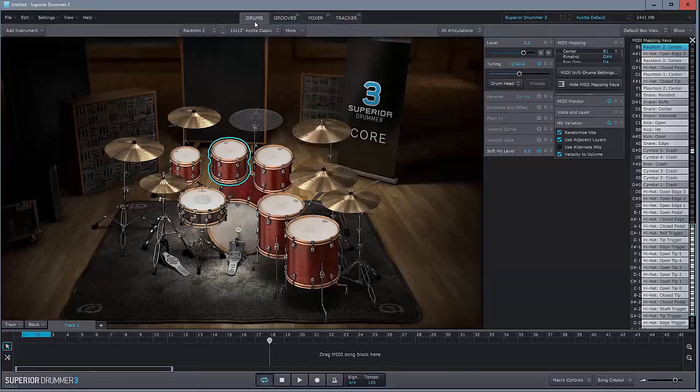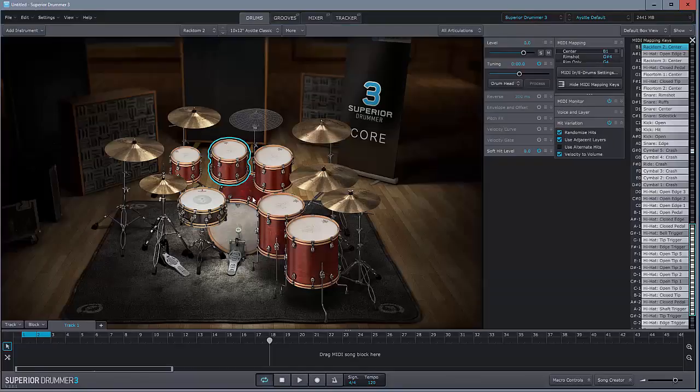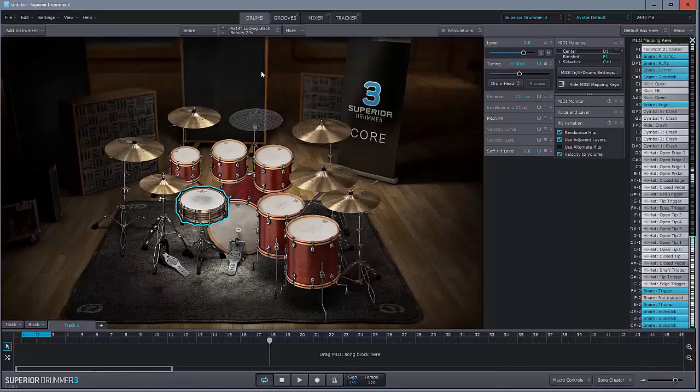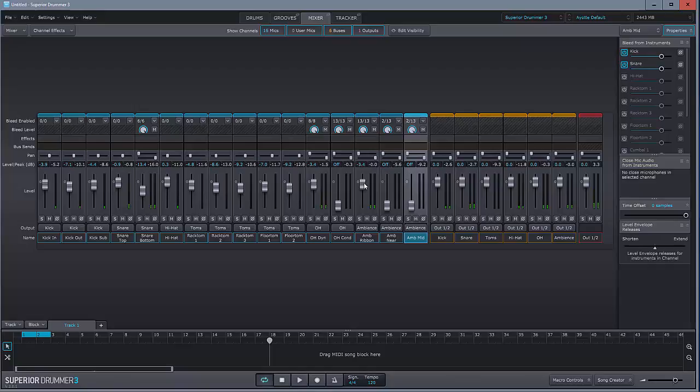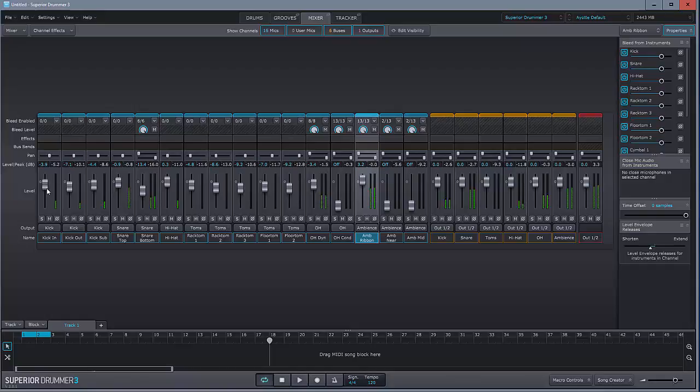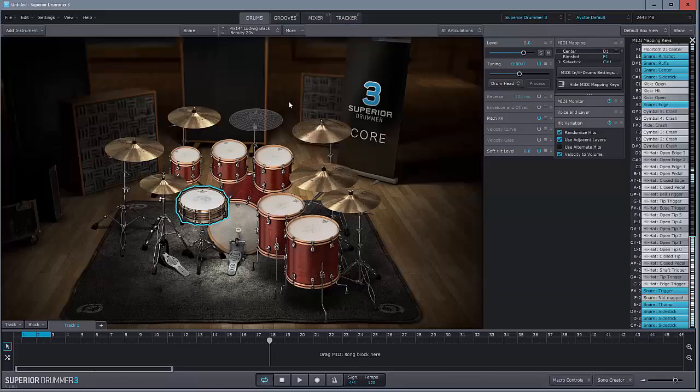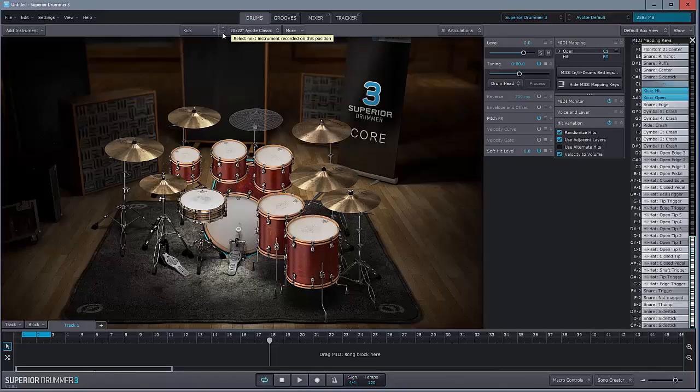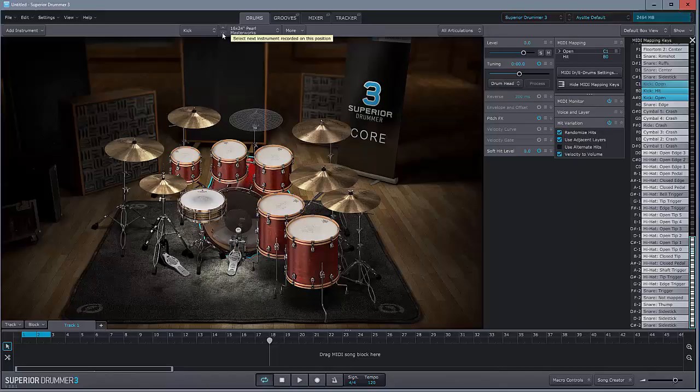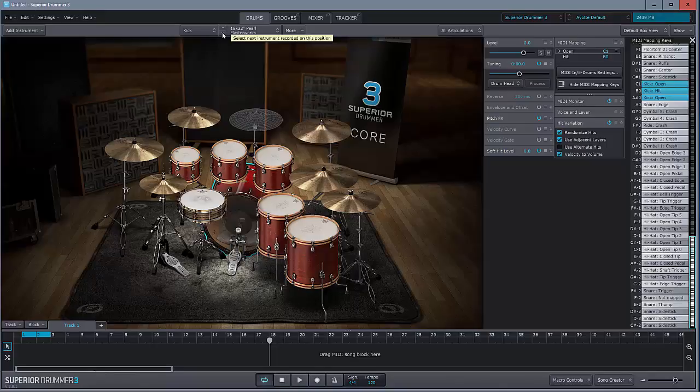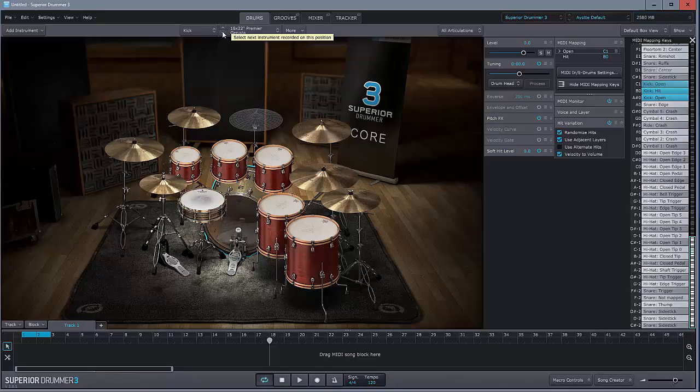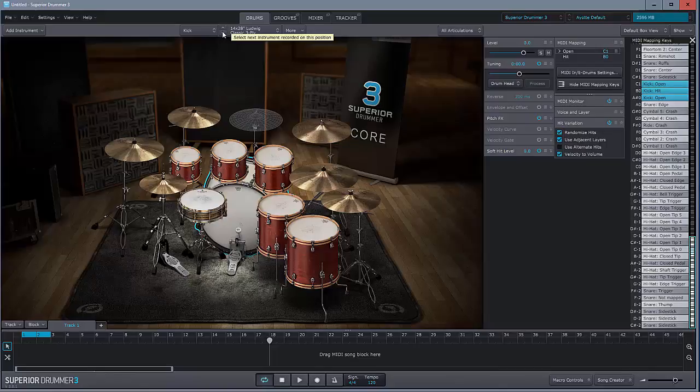Just going to go up to the drums now and swap out this snare. Here's the snares in Superior Drummer 3. Like that. I'm also going to swap out the kick. You can just cycle through. How many more have we got? Only one left. Right. Pick them up.